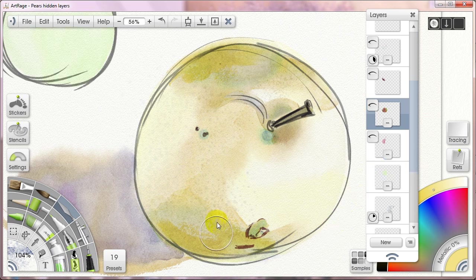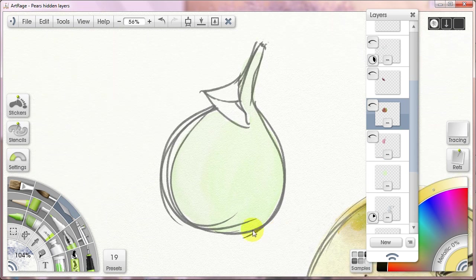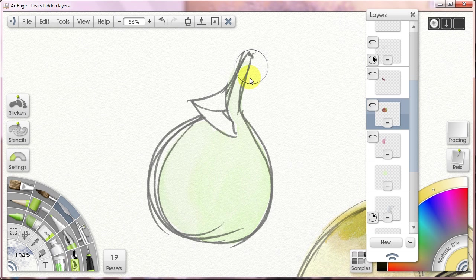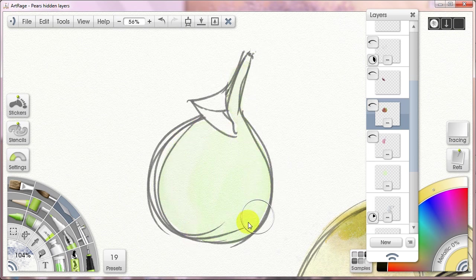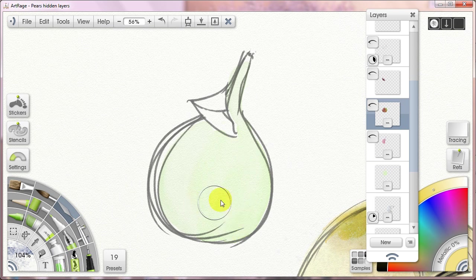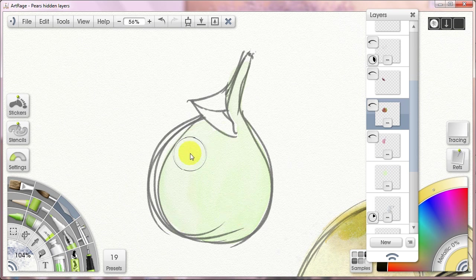And now we move over to the Danjou. Here you see again, I put in the pale, pale green. This base color is going to be the lightest sections on this pear. And nothing's going to get lighter than this. This is the color I'm going to be preserving when I want to try and get a gleam or something very, very bright on it.